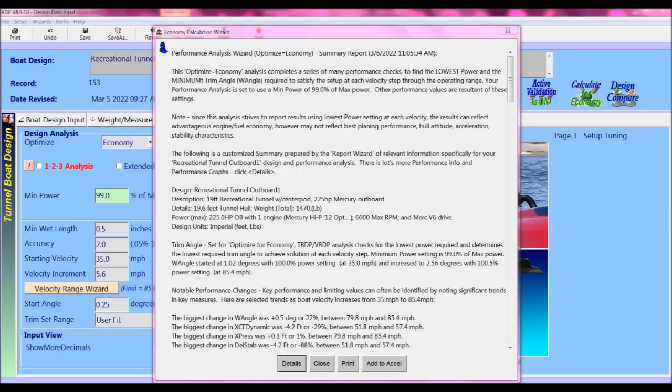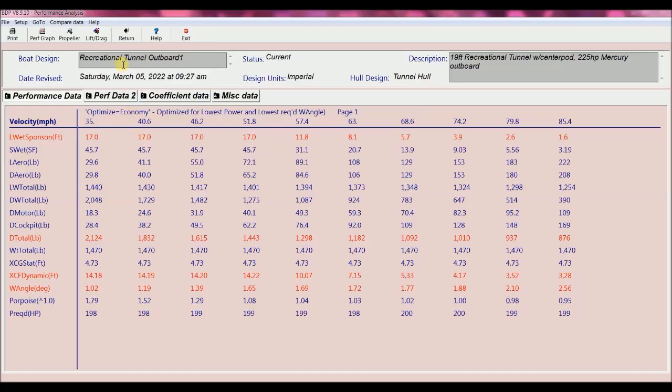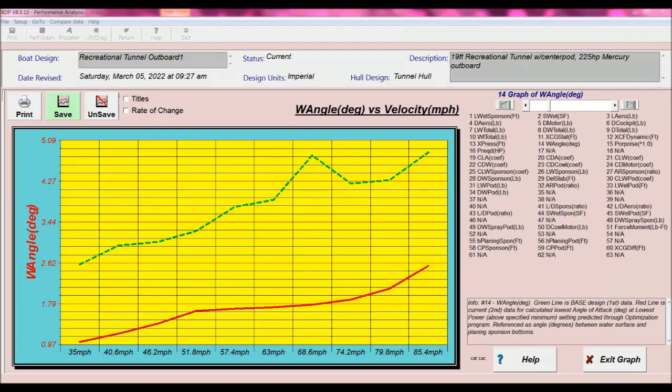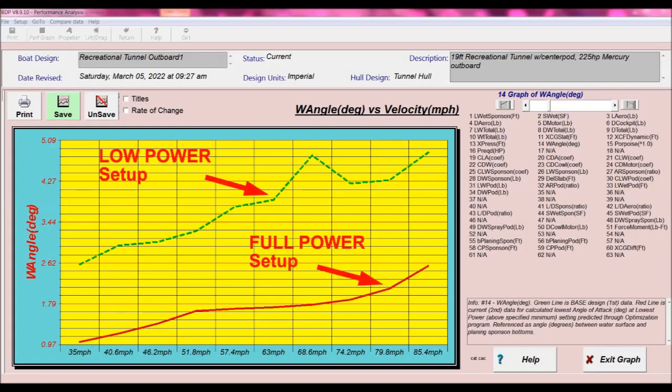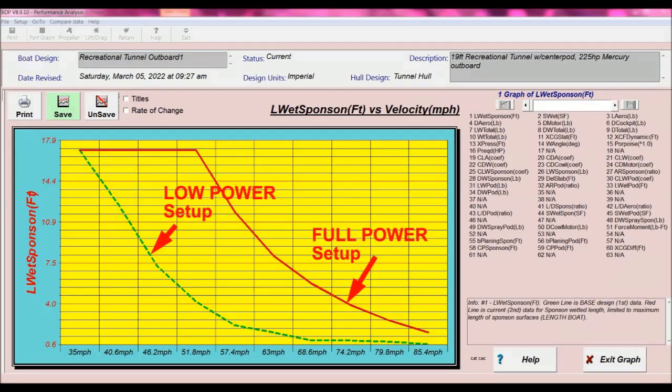We get the report wizard again showing a narrative of results of our modified power setup. I'm just going to click details to go straight to the graphic comparison of low power versus full power performance. So here's the trim angle comparison showing that the low power setup requires higher trim angles than the full power setup. And looking at the graph of wetted surface, we see that the low power setup performs with less wetted surface than the full power setup.